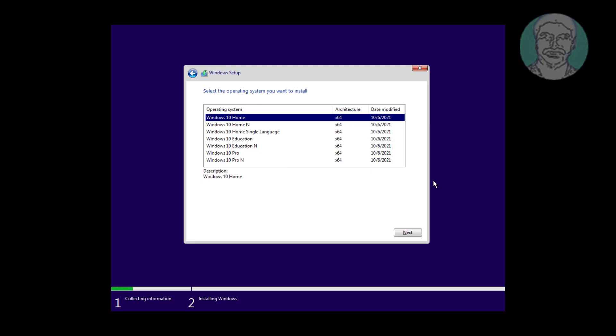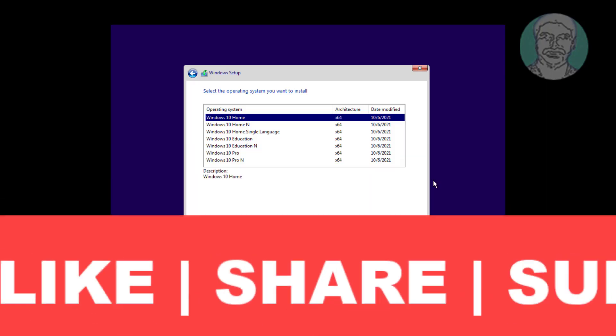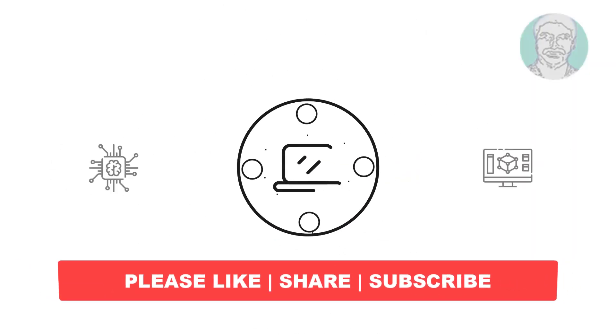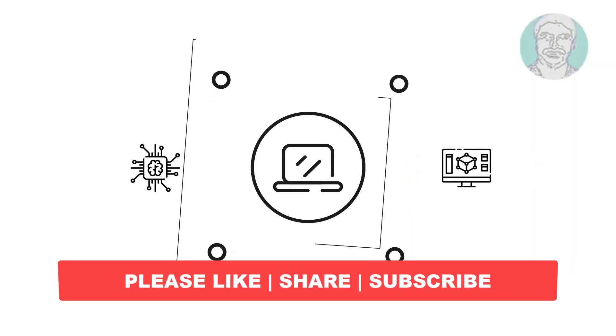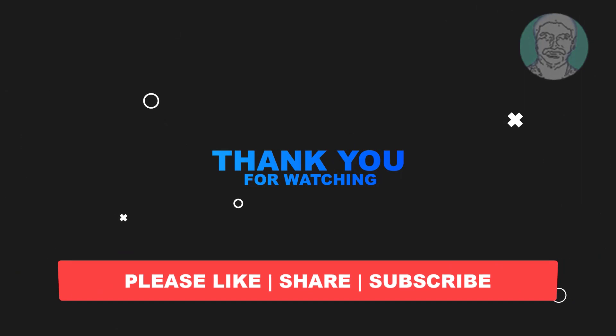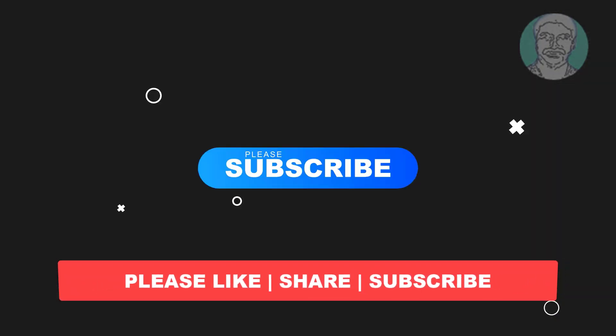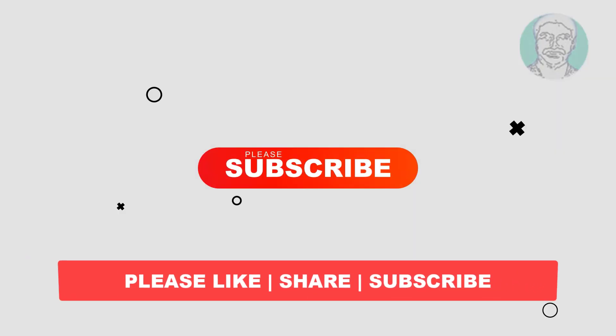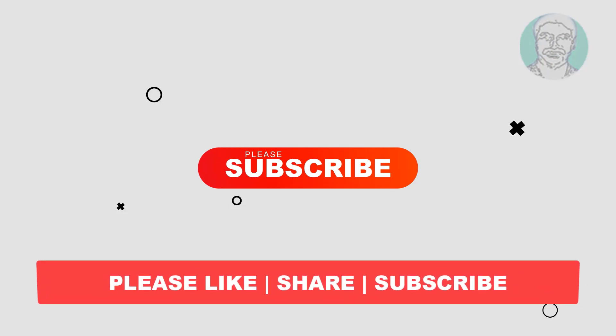I hope this video tutorial helps you. Please like, share, and don't forget to subscribe to my channel. Thank you very much, see you next video.